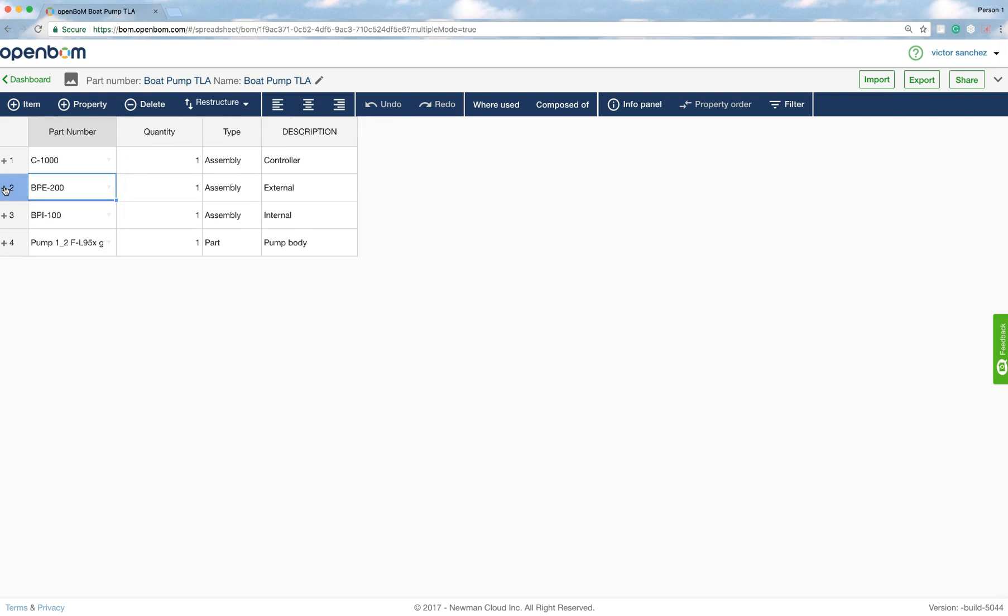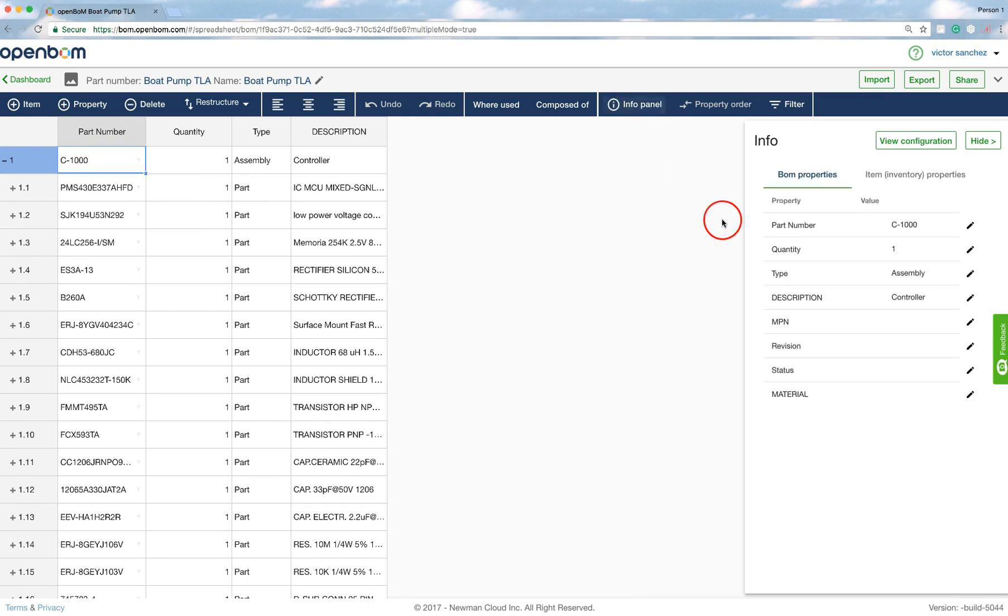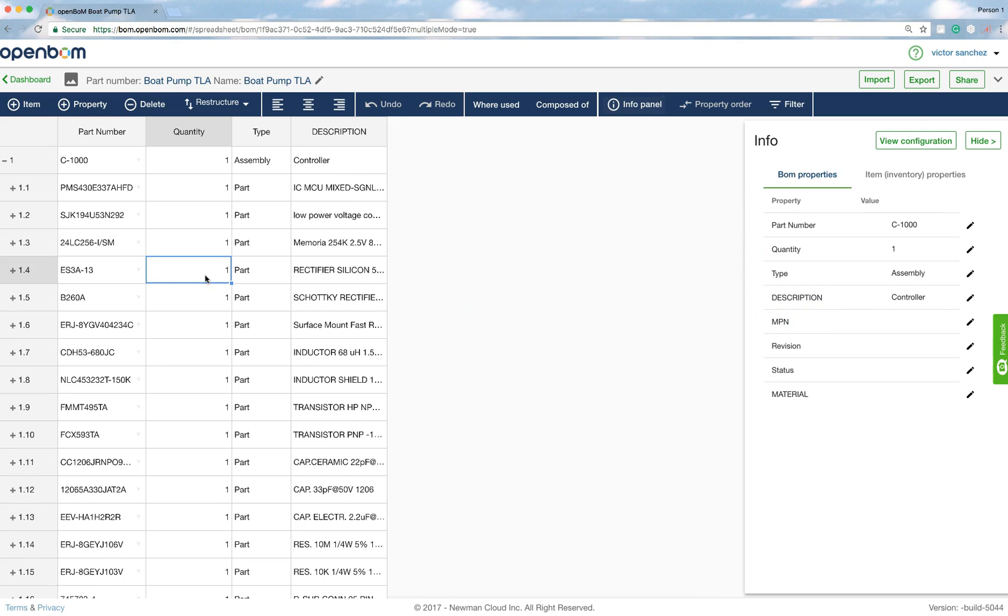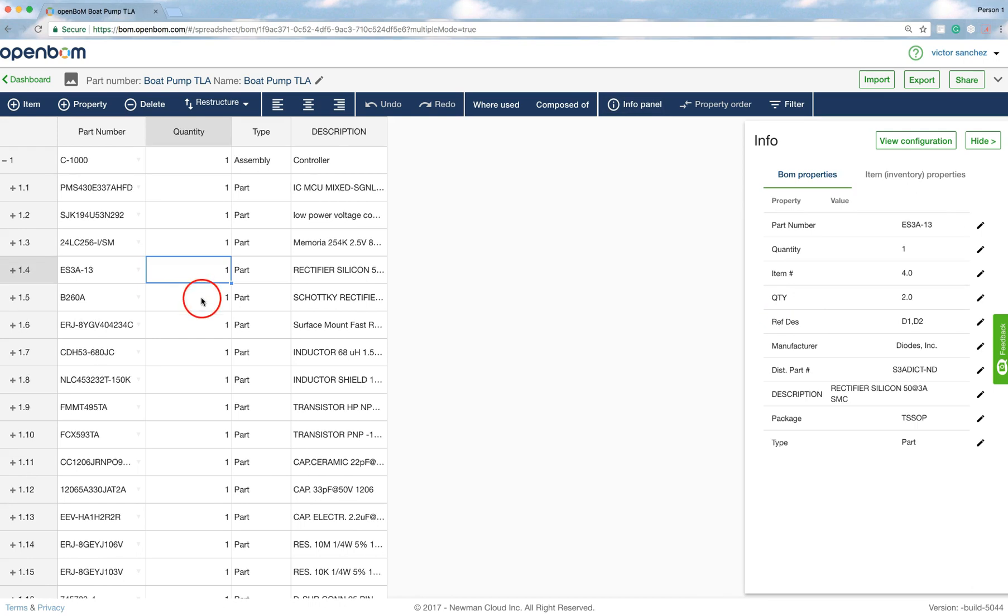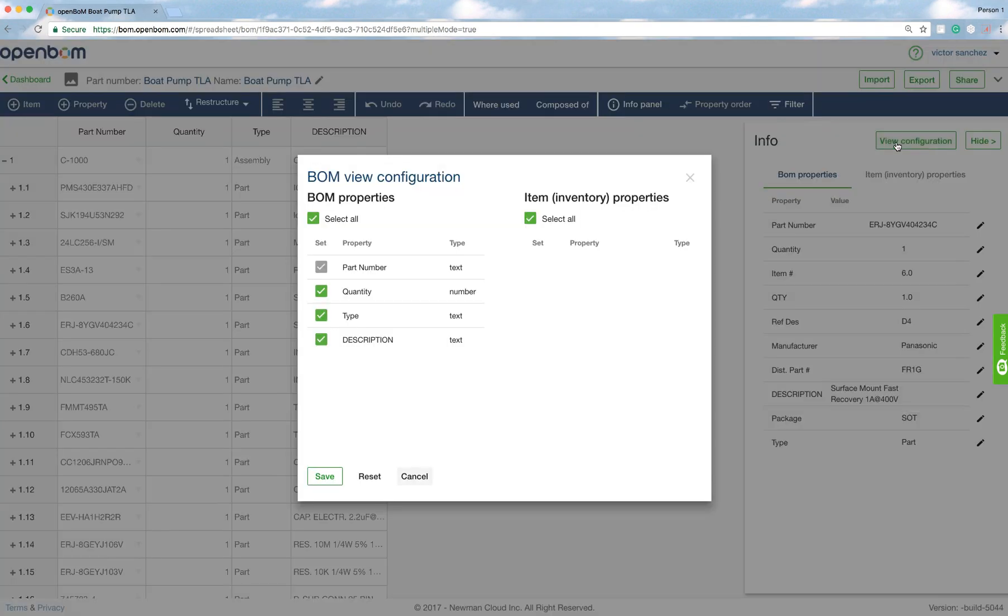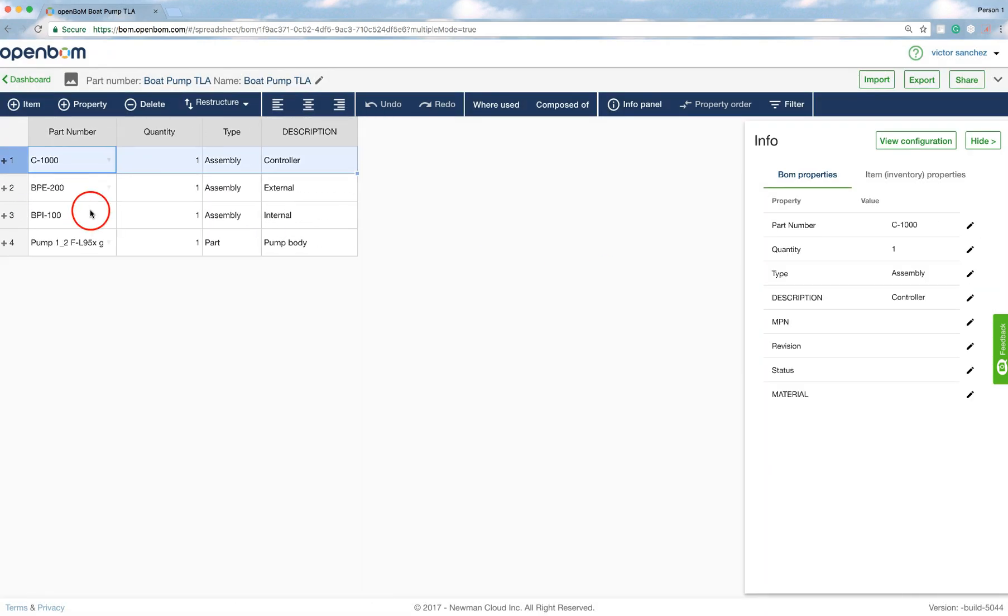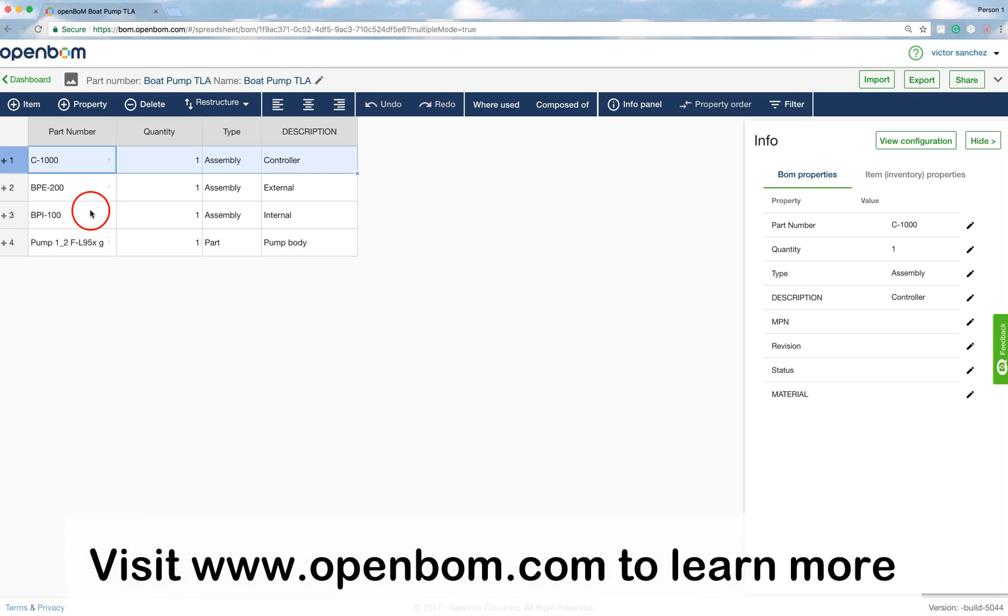Now look at here. You see all the BOMs that have the assigned part number, which were originally individual Excels, have indeed been expanded. And if I click the info panel, you can see that all the attributes, or rather the part numbers and the various properties, are included. I have a view for them. If you'd like to learn more, www.openbom.com. Thank you.